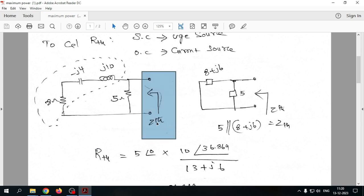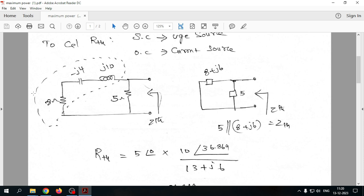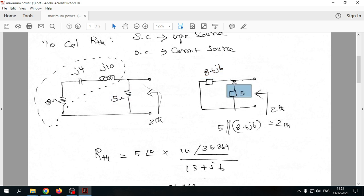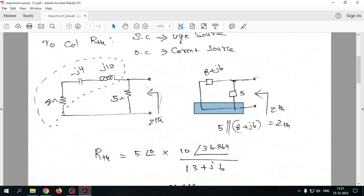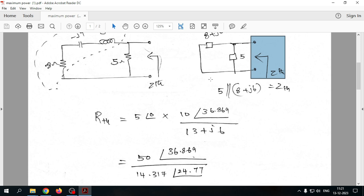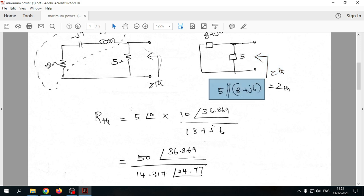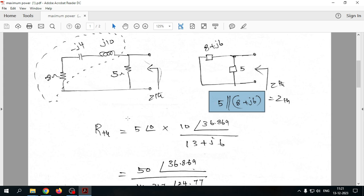The three impedances 8 - j4, j10, and their series combination give 8 + j6. This result is in parallel with the 5-ohm resistor, because both share the same start and end nodes. We then compute the parallel combination of 8 + j6 and 5 to find Z_th.